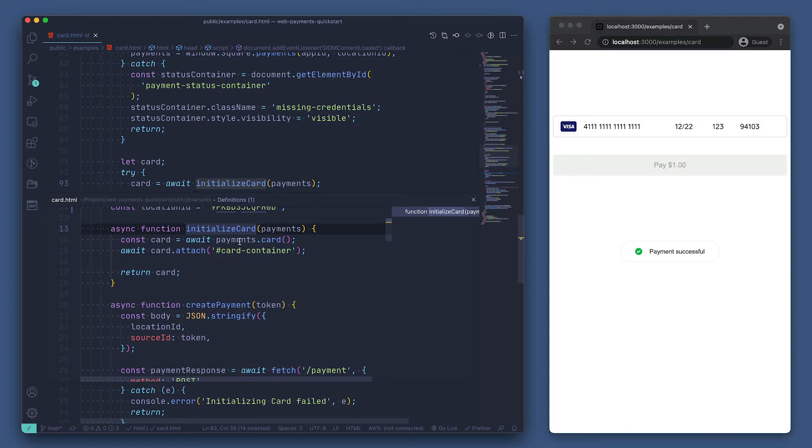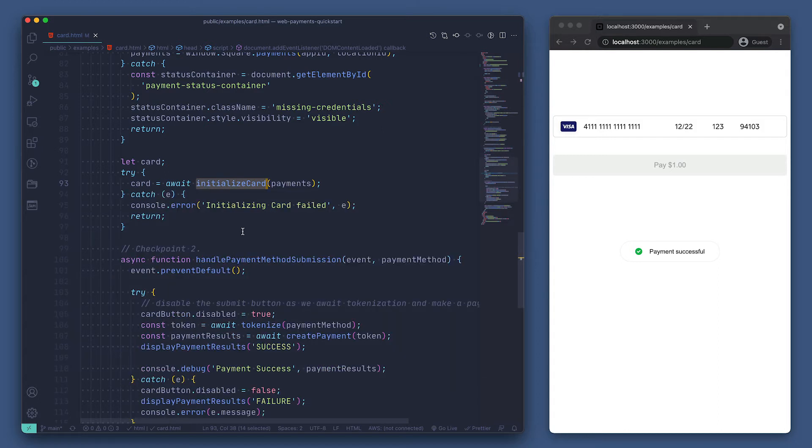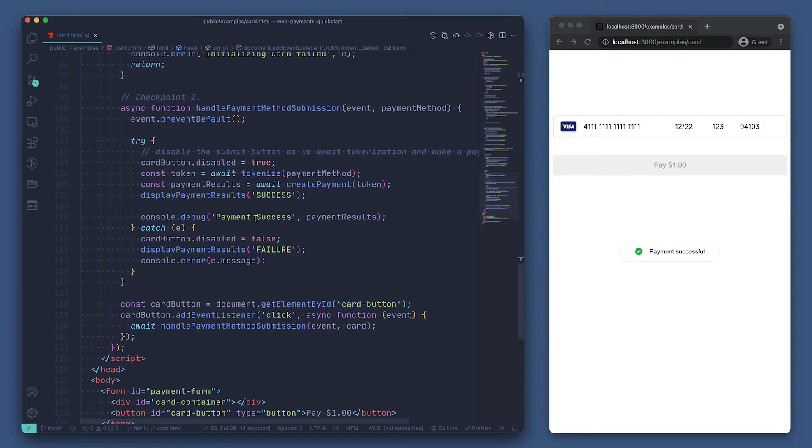This is just awaiting on payments.card and then attaching it to the DOM on an element with the ID of card-container. Now that the card form is initialized, the next step is to create an event listener to know when to try processing the payment details.